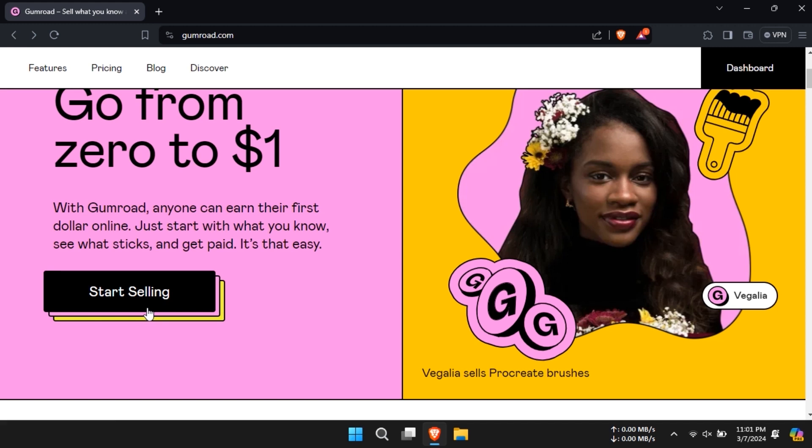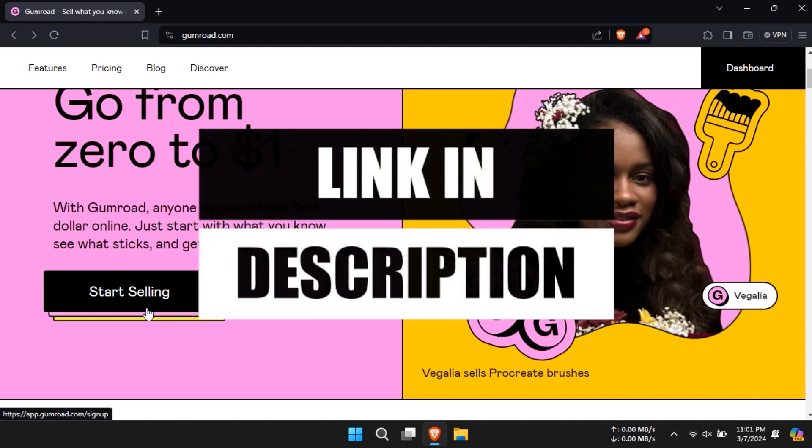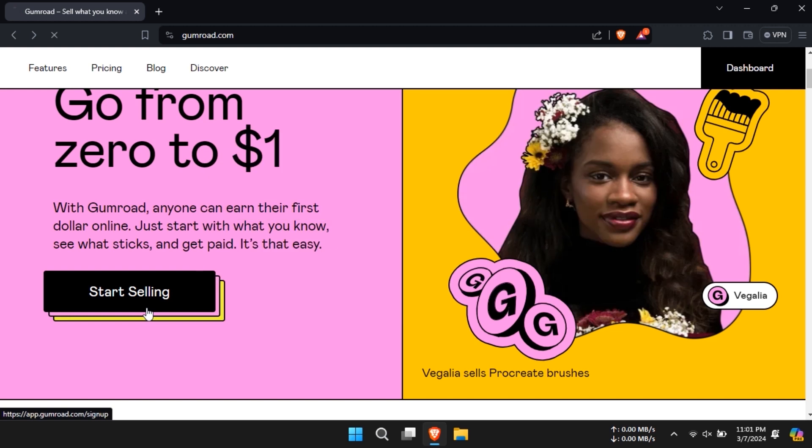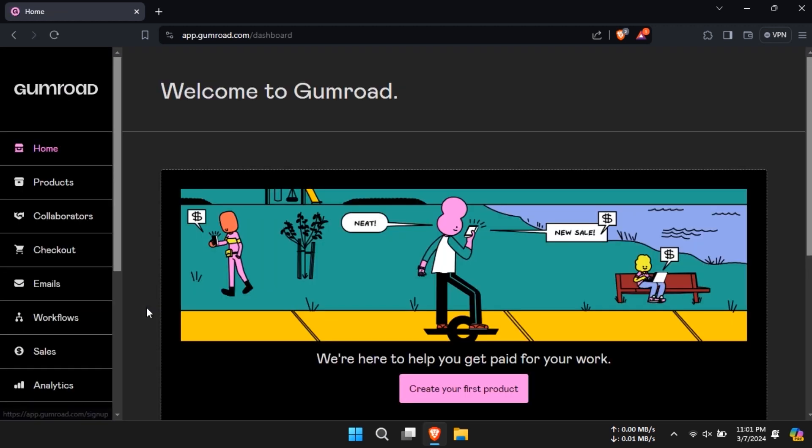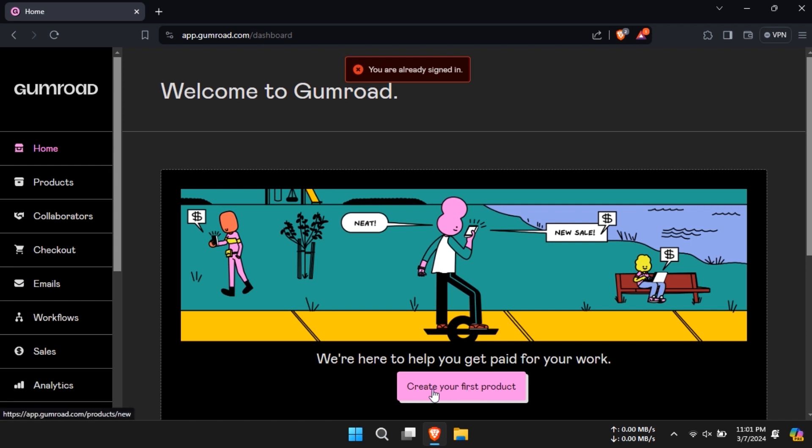First go to the Gumroad website from the link in the description. Click on start selling to begin the process. Now in the home page click on create your first product.